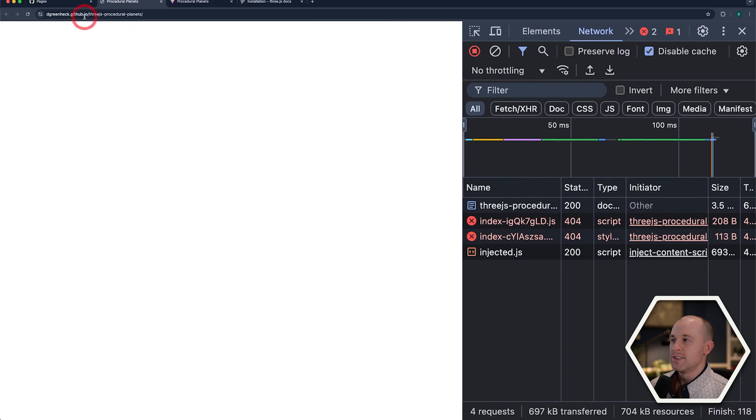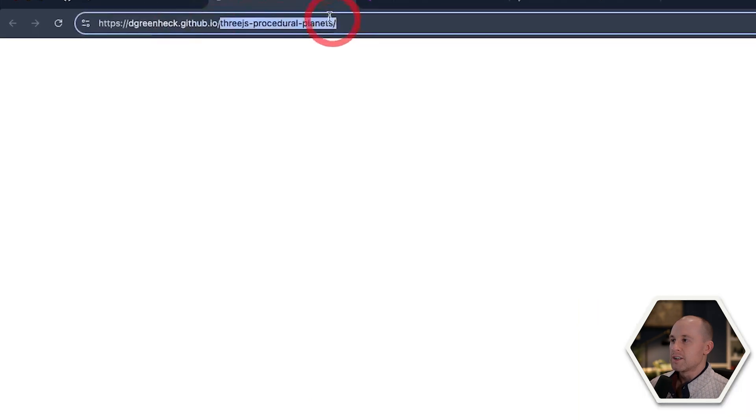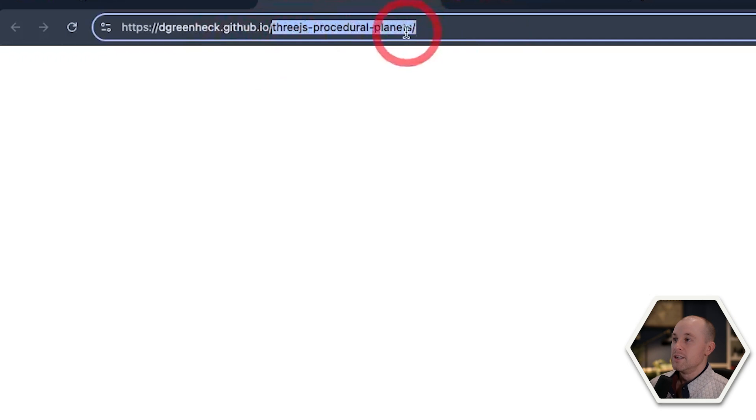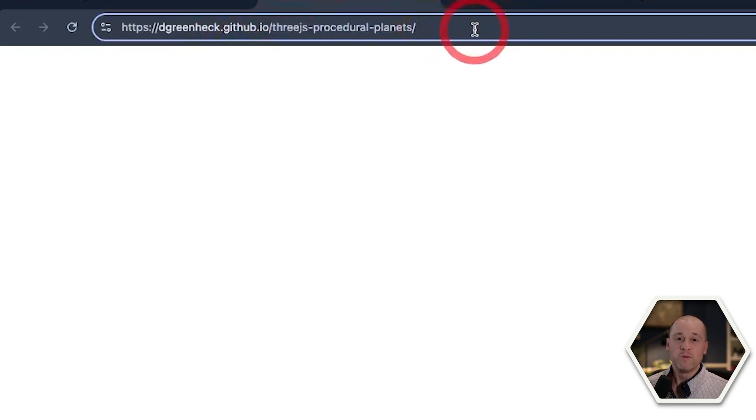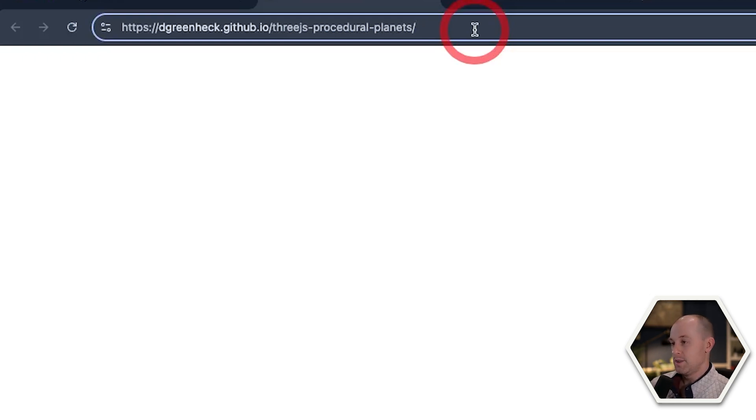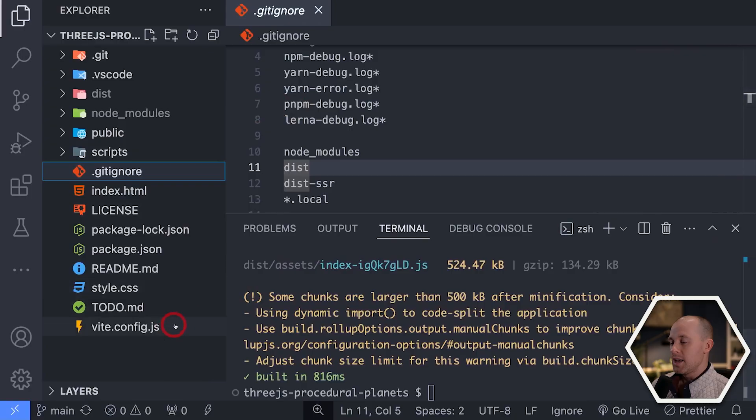There's one more thing that we need to do here. And that is our application actually has an additional part in the URL here. So we need to tell Vite that when we're building for GitHub pages in a production environment, that we need to add this to our base URL. So let's go back to our source code.